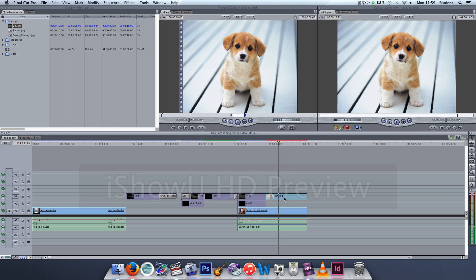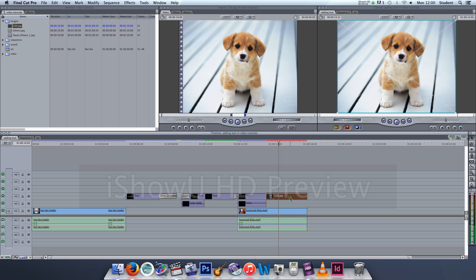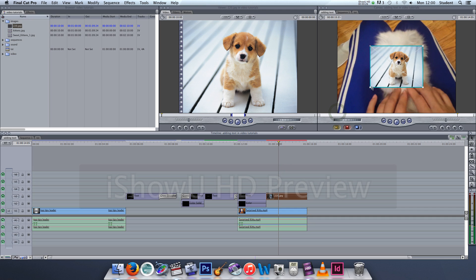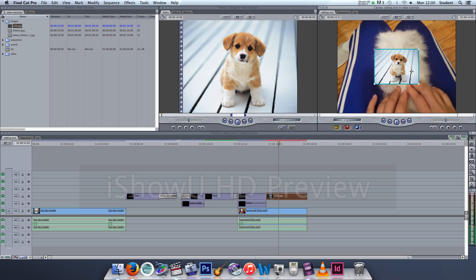Right now this still image is covering up the video layer that's down below. So if I select the still image just once to activate it in the canvas, I can then grab it from the corner and shrink it down.